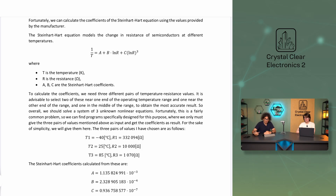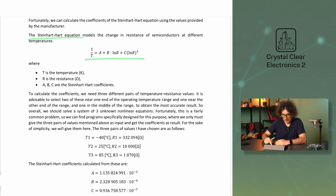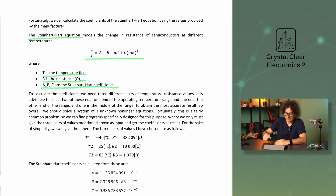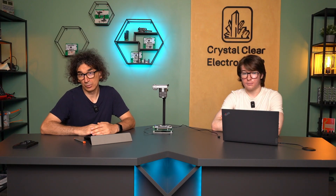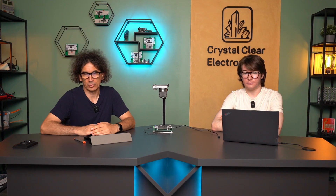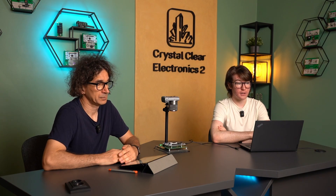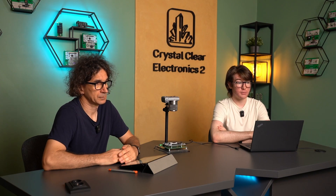Using the values provided by the manufacturer, we can calculate the coefficients of the Steinhardt-Hart logarithmic equation that models the variation of the resistance of semiconductors. In the equation, capital T represents the temperature in Kelvin, capital R is the resistance, and capital A, B, and C are the Steinhardt-Hart coefficients we are looking for. To calculate the three coefficients, we need three different pairs of temperature-resistance values. It is advisable to choose two near the edges of the operating temperature range and one in the middle, to get the most accurate result. Overall, we solve a system of three unknown non-linear equations — programs specifically designed for this purpose are available where we only need to input the three pairs of values and receive the coefficients as output.